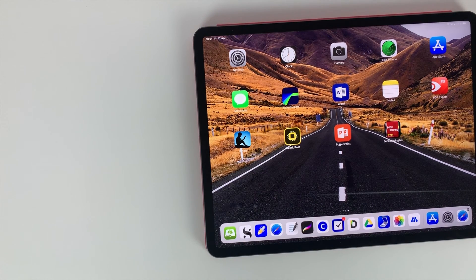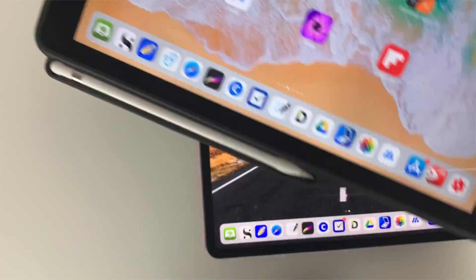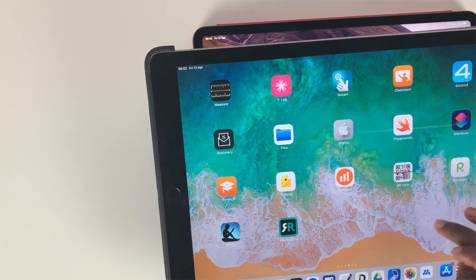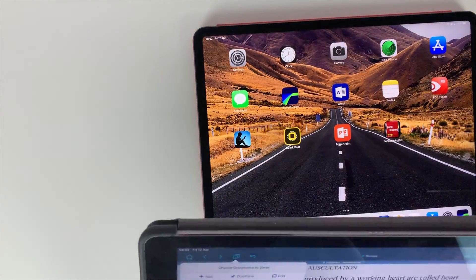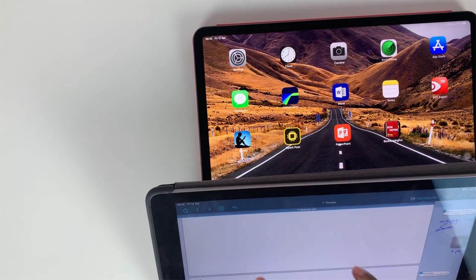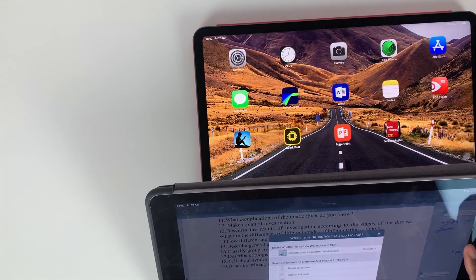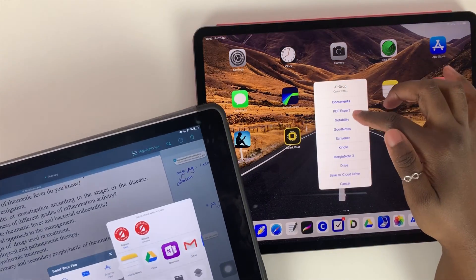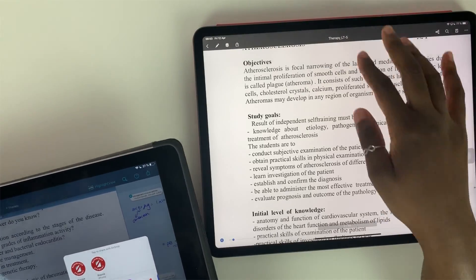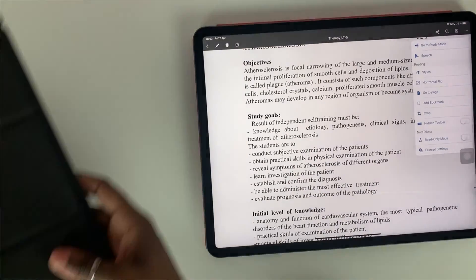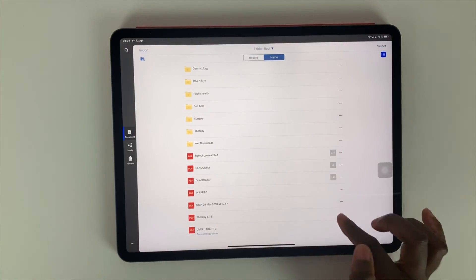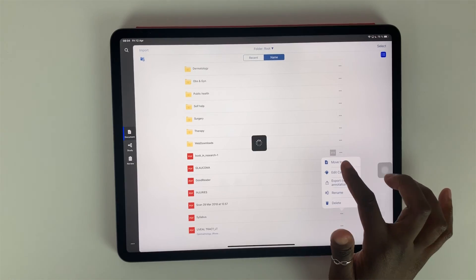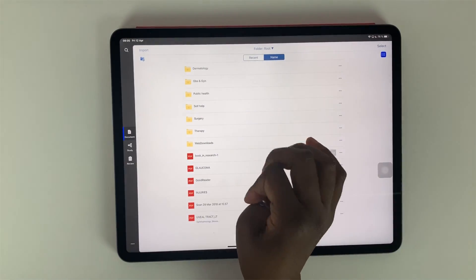And another reason I use multiple resources is because some textbooks specialize on specific aspects of certain diseases. For example, on my iPad right now I have a textbook that focuses on just the treatment of different diseases. When I come to study the part on treatment for the disease I'm currently studying, I will use the specialist textbooks as my main resource for that section of my study.